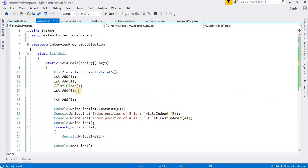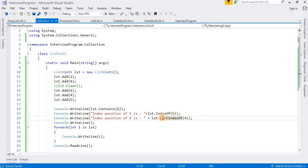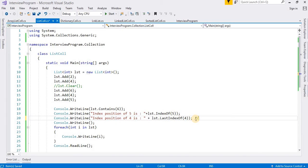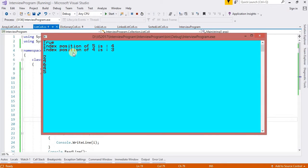If I insert one more value — another 4 — then LastIndexOf will return the index of the last occurrence. So we have two fours: the first at index 1, and the last at index 3. LastIndexOf(4) returns 3. Now see the output: Index of 5 is 4, last index of 4 is 3.